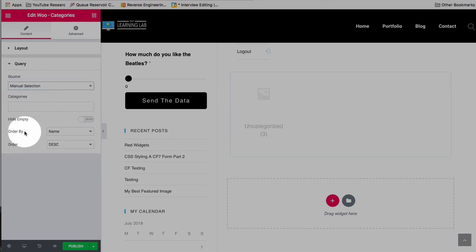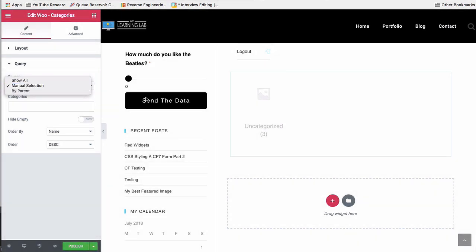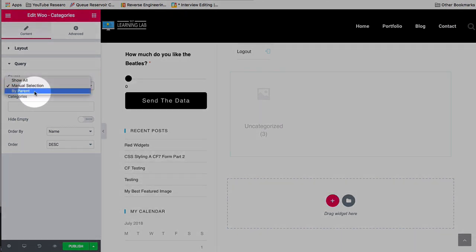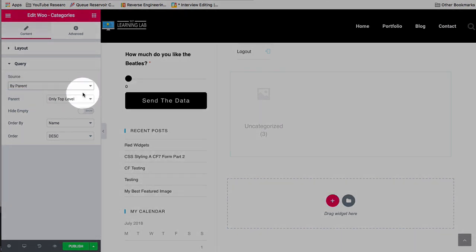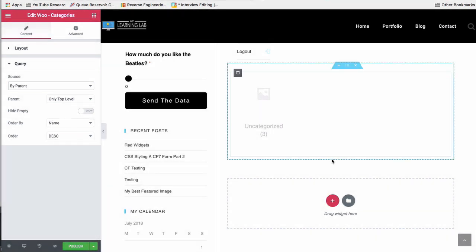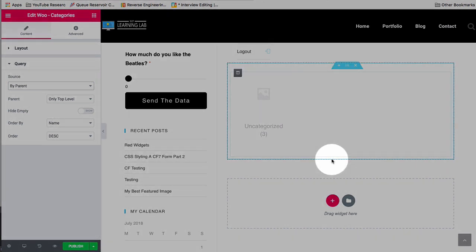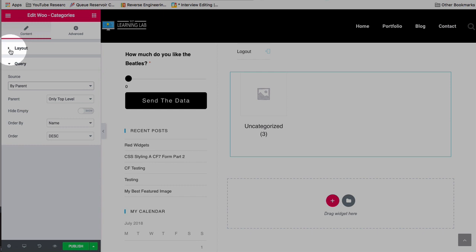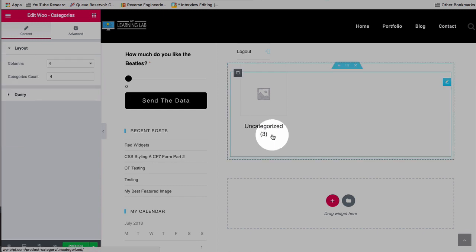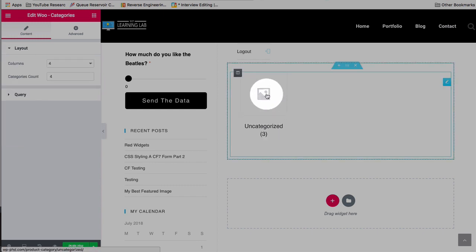If we do manual selection again, it will manually select. We have by parent, if you have parent categories. Right now all three of our products are in uncategorized. So that's why we have this one uncategorized input. And the image here is pulled from the category image.